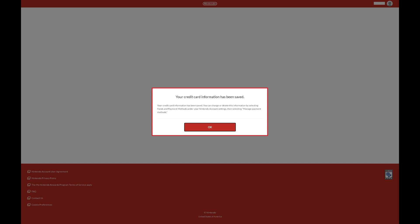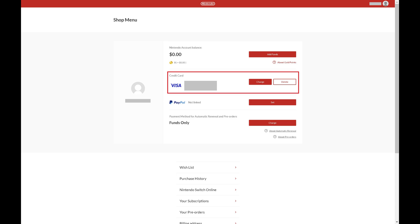After closing that window, you'll return to the Nintendo Shop menu where you can confirm your credit card information is saved.